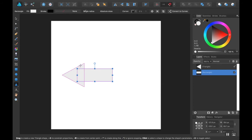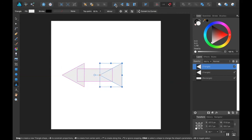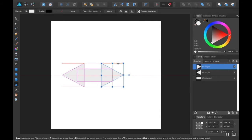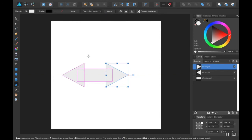And then I will duplicate the triangle. Ctrl-J. And bring it over here. And I'm going to mirror it that way. And I'm going to put it about, say, right there.